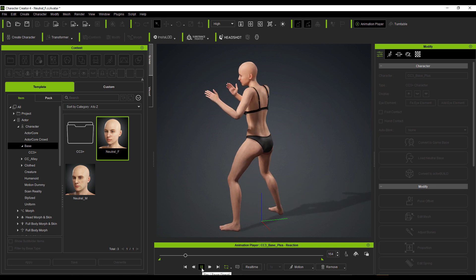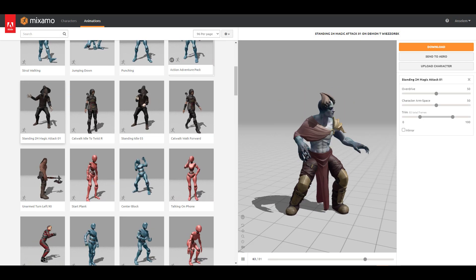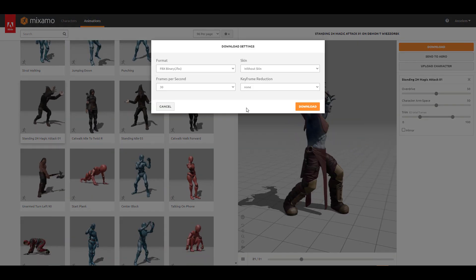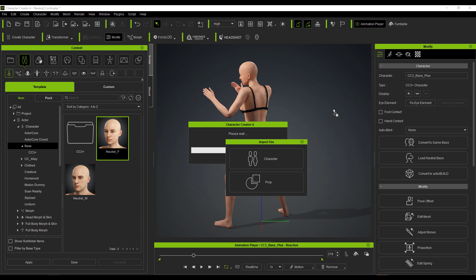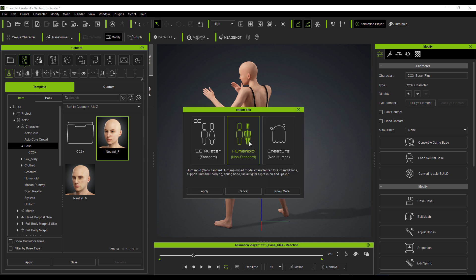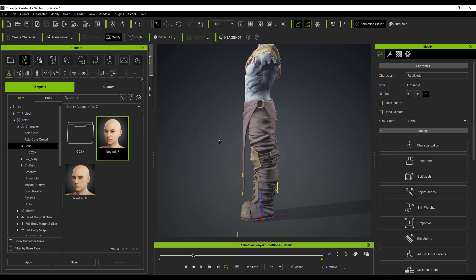Once the motion is converted, press playback and you can see it working — the turntable with animation playing back simultaneously. If you want to bring in a full character with skin from Mixamo, download with skin and drag and drop it into Character Creator. CC4 will ask whether you're dragging in a character or a prop. Select Character, then specify if it's a CC character, non-standard CC character, or creature. For a humanoid, select that, click Apply, and it loads automatically. Character Creator recognizes it as a Mixamo file and once you click OK it appears in the viewport.